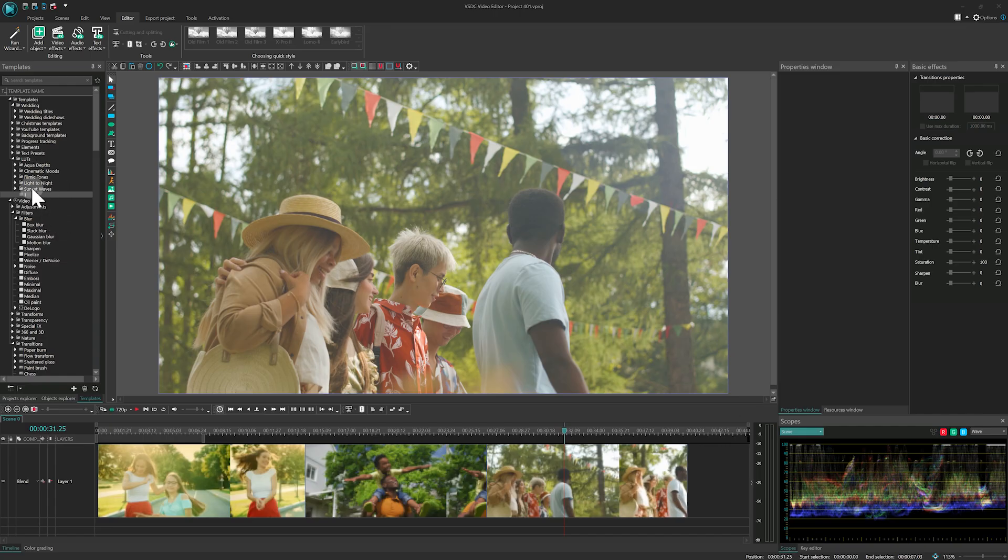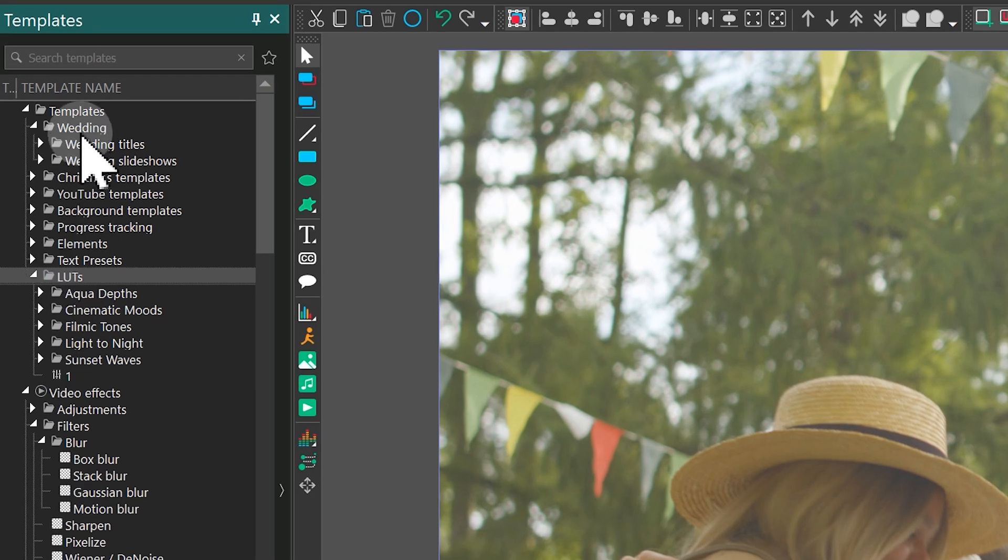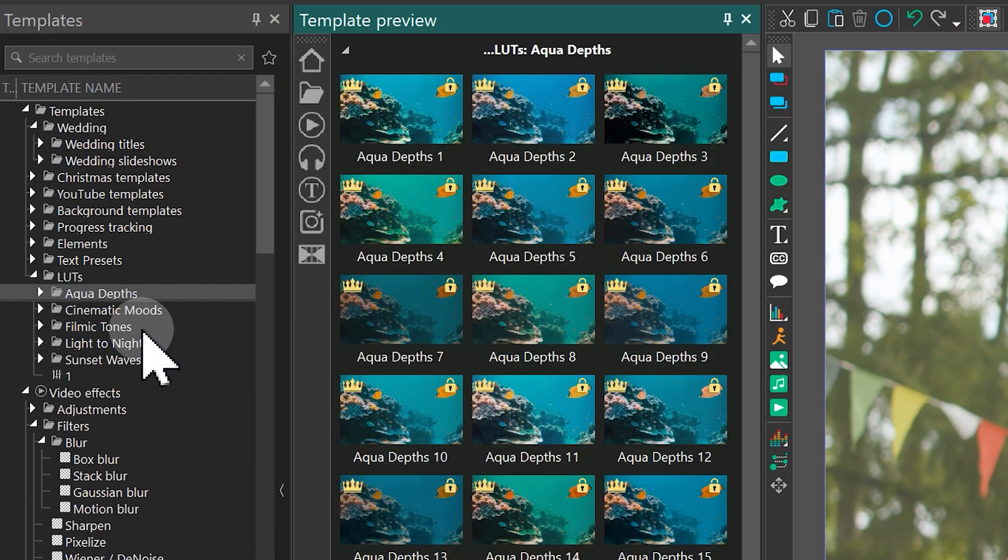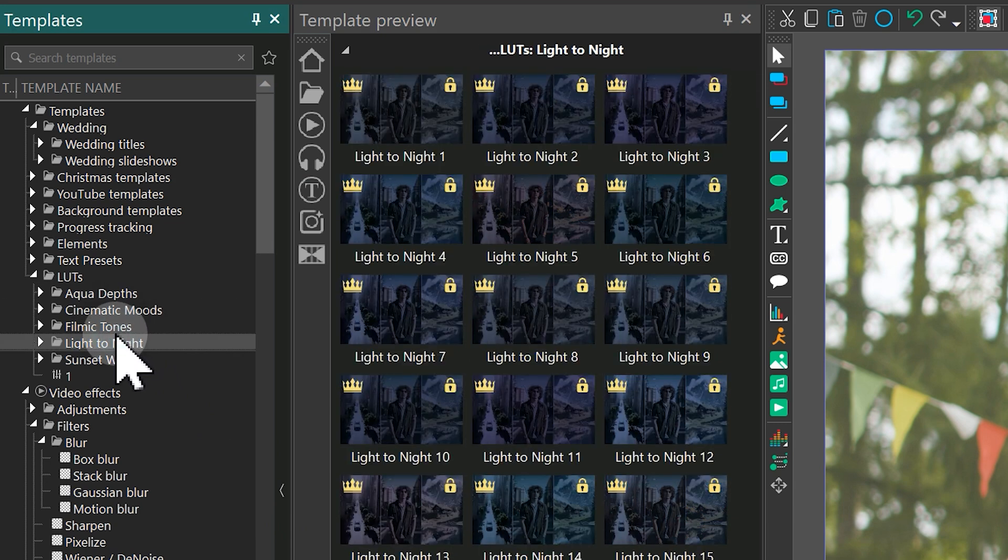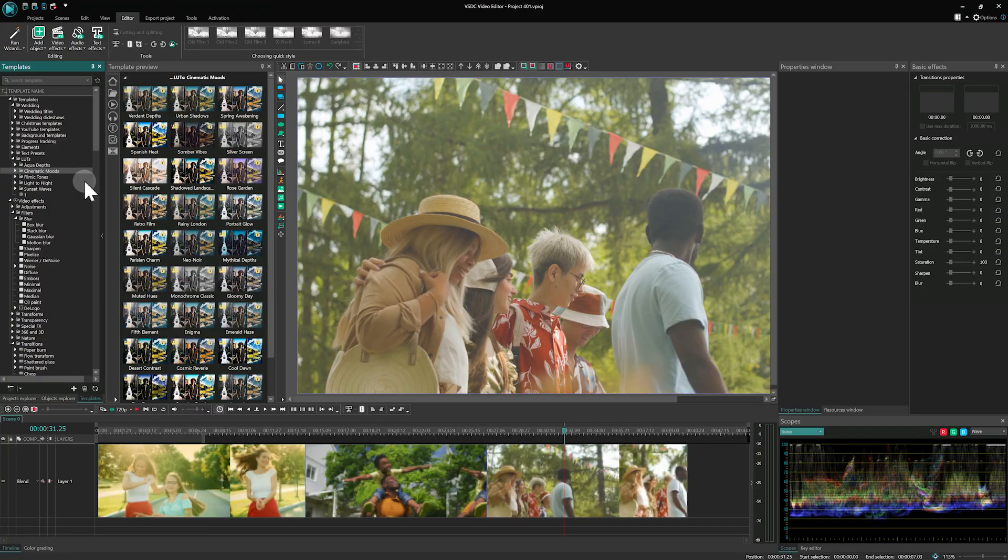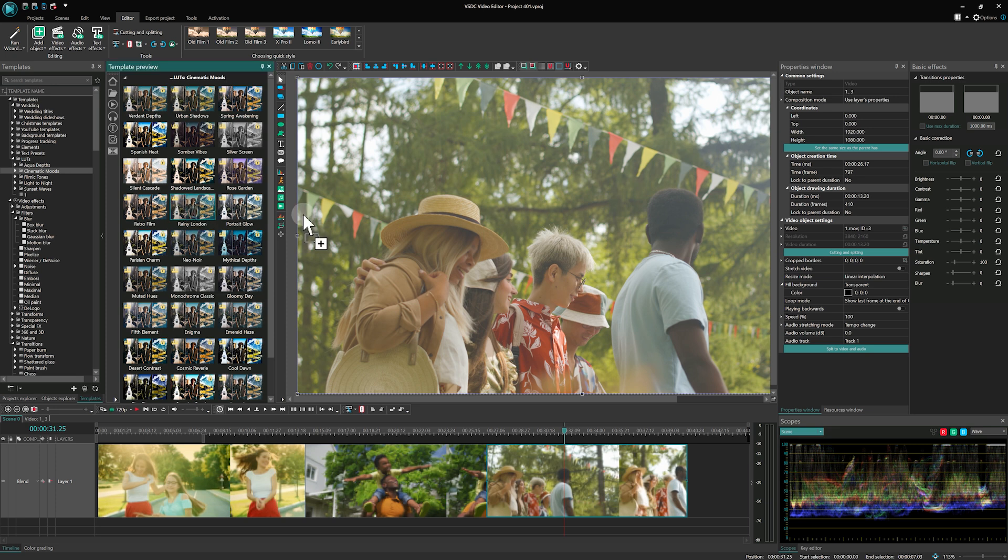You can find LUT templates in the Templates window inside the LUTs folder of the Templates category. This folder contains over 100 templates organized into thematic subfolders. To apply a template, select the desired object on the timeline and drag the template onto the scene.